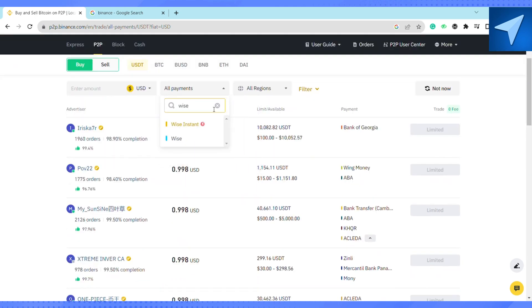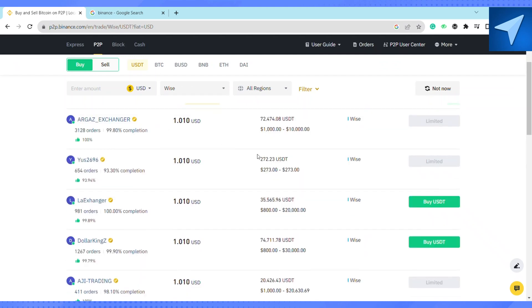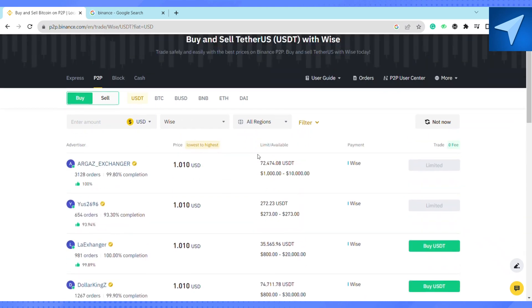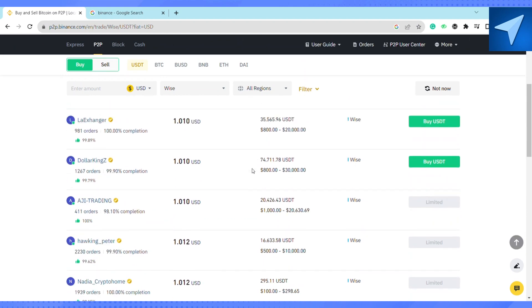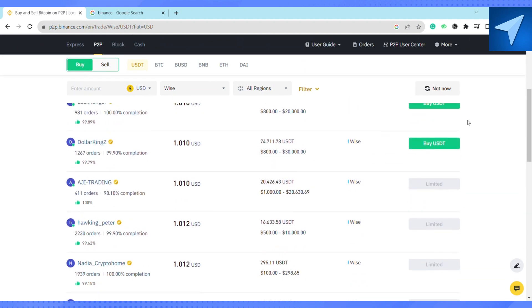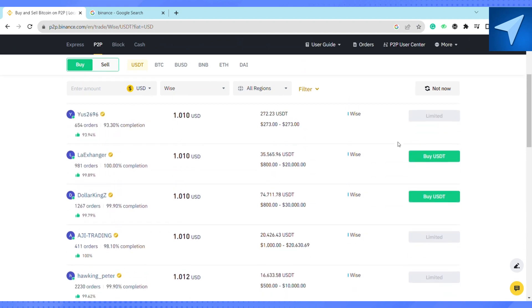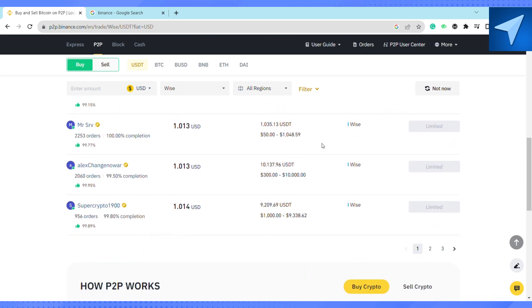After that, select Buy USDT from all these options given right here. You can also see all the other options by clicking on these links. Just go through all these options that you see available for you to buy.